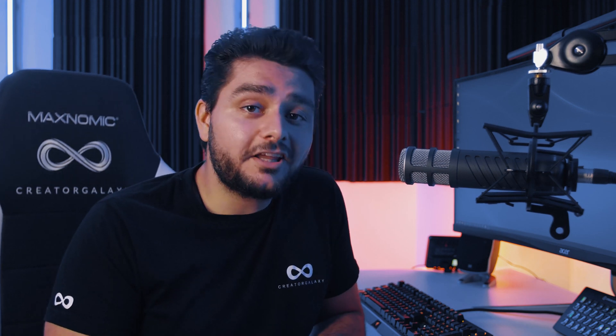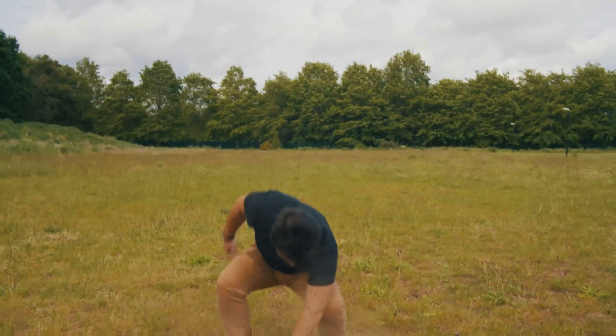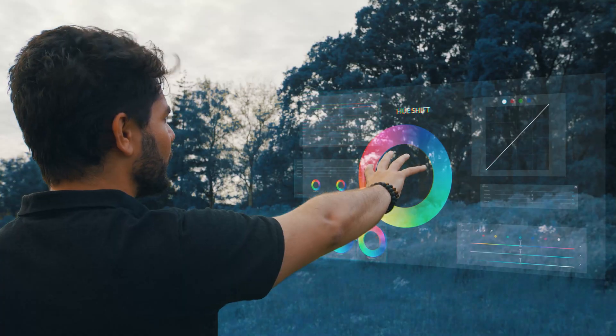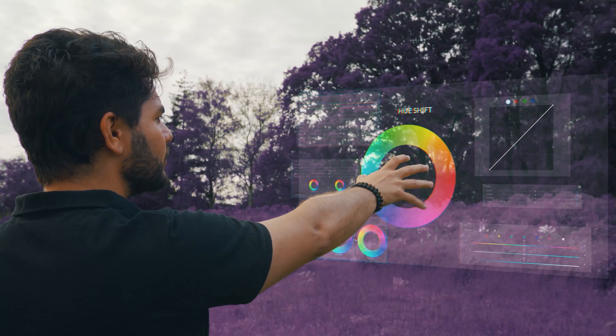Hey, what's up ladies and gentlemen! I'm Nino Zalea and welcome to the CreatorGalaxy.com Space Station. Here in space we are experimenting with intergalactic filmmaking skills and visual effects. In today's video we're going to be talking about a video I've made in collaboration with Adobe, and it was full of awesome visual effects.